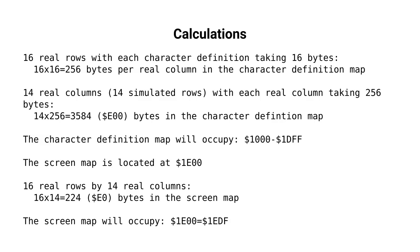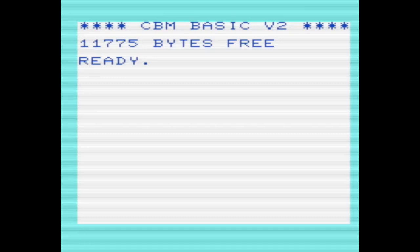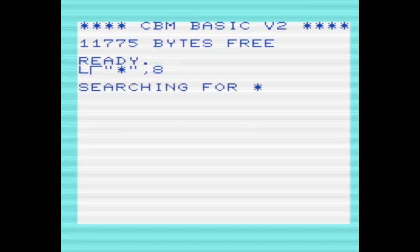This all works well on a PAL display, but because NTSC has less screen real estate, 64 columns sideways isn't really possible.